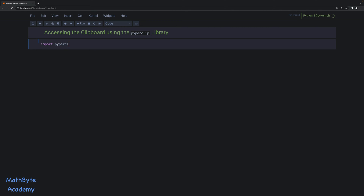So let's go ahead and try it out. It's very very simple. The one thing, though, is that PyperClip only works with text. So you can push strings, integers, booleans, the really simple data types that have a simple string representation. You can push those to the clipboard and you can read those from the clipboard. You cannot push more complex objects like dictionaries or custom classes and so on. But there are ways around that, and I'll show you one way of doing it in this video.